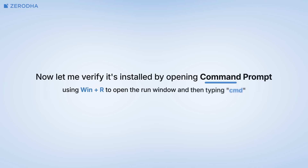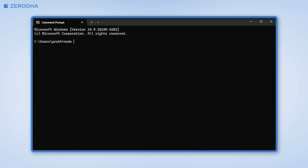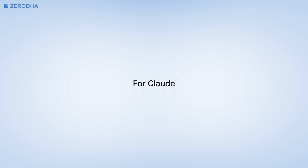Let me verify it's installed by opening command prompt and typing 'node --version'. It should show you the version number. Node.js is ready — now for Claude.